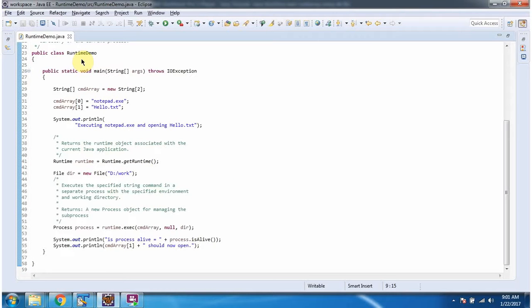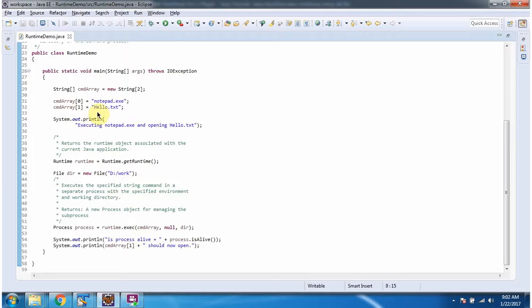Here I have defined the class RuntimeDemo. It has a main method. Inside the main method I have created a command array and the size of the command array is 2. I am passing the first command as notepad.exe and the second command as hello.txt.